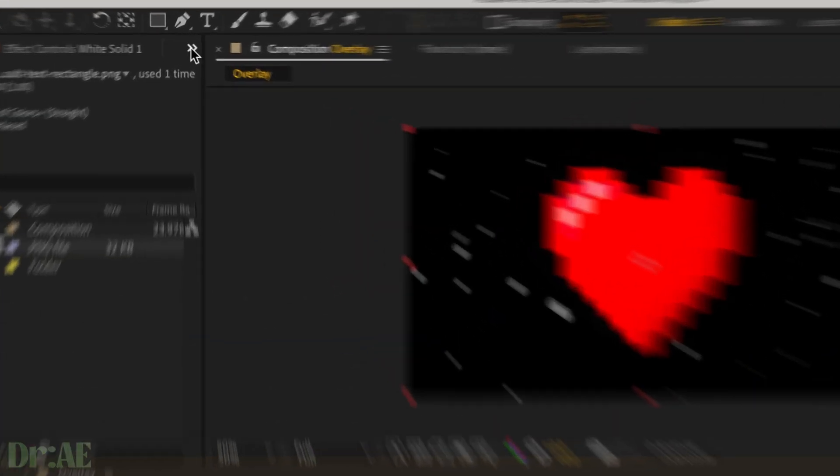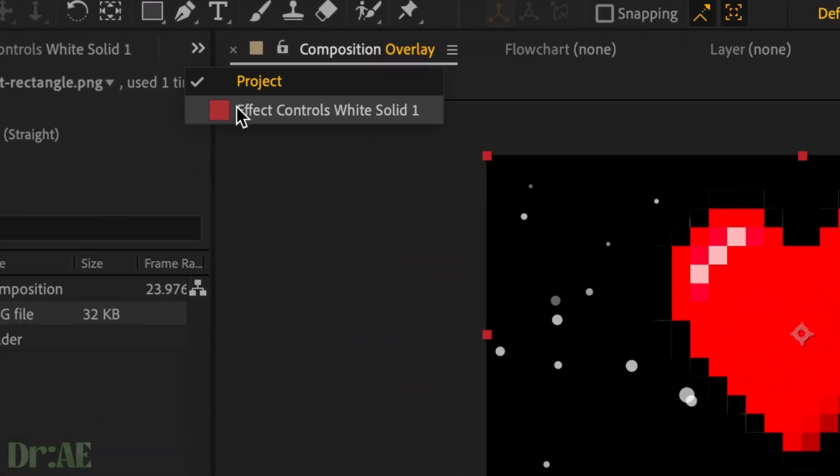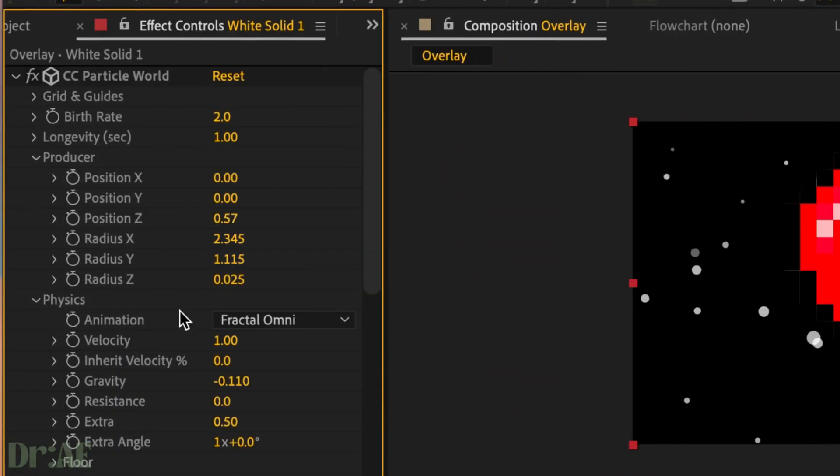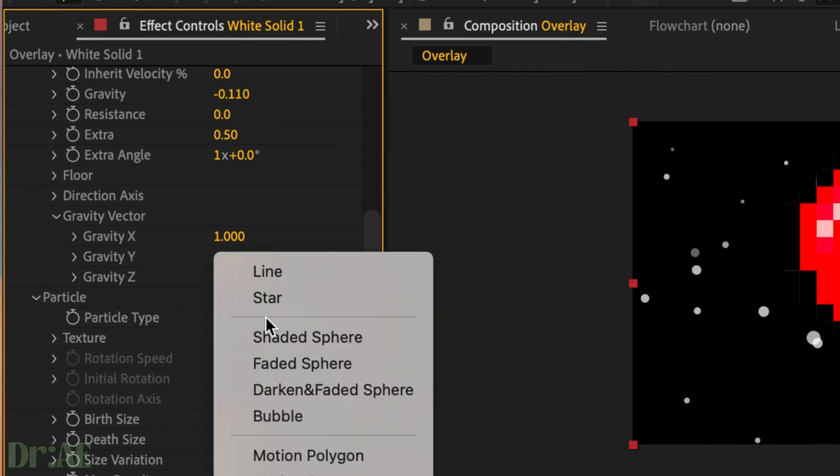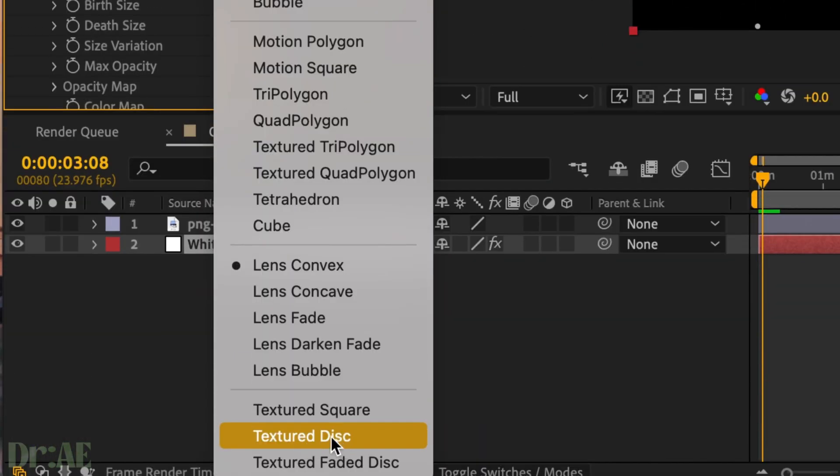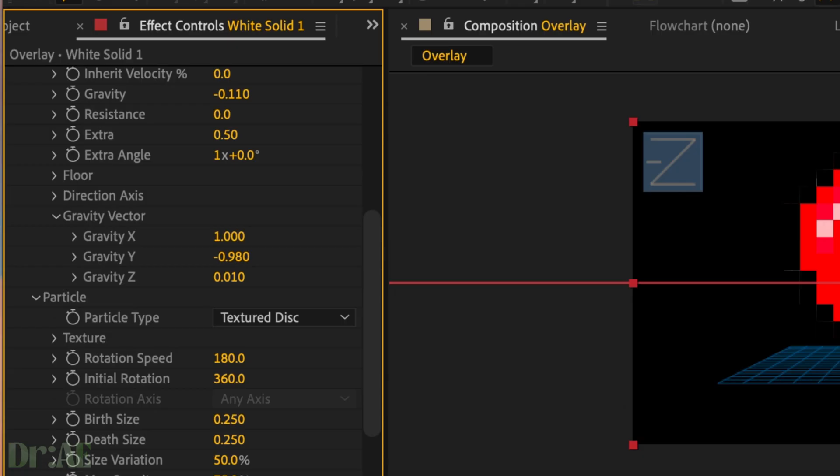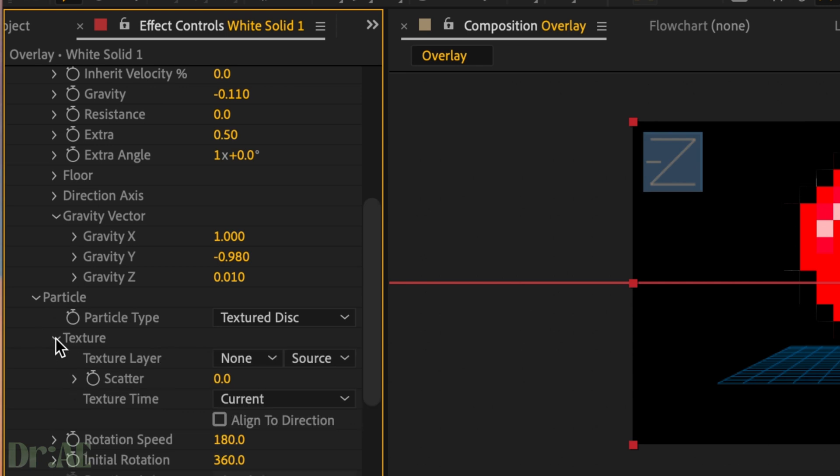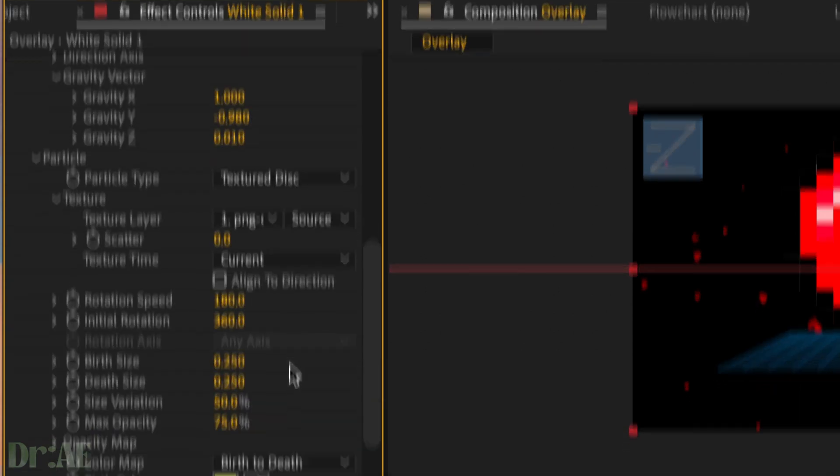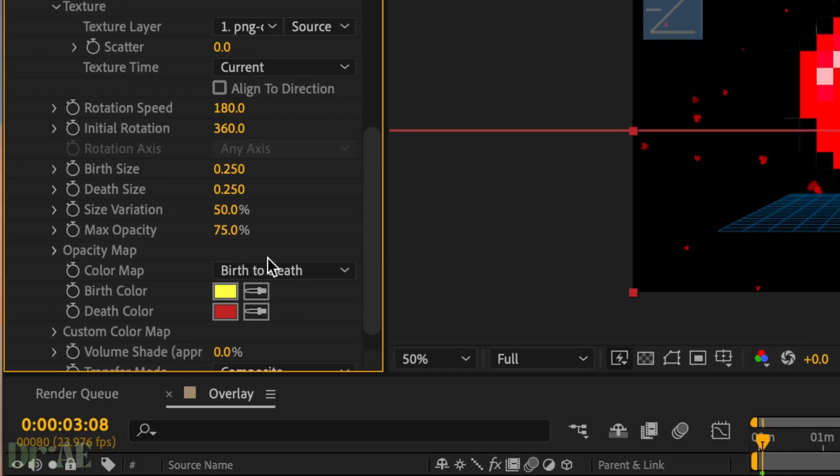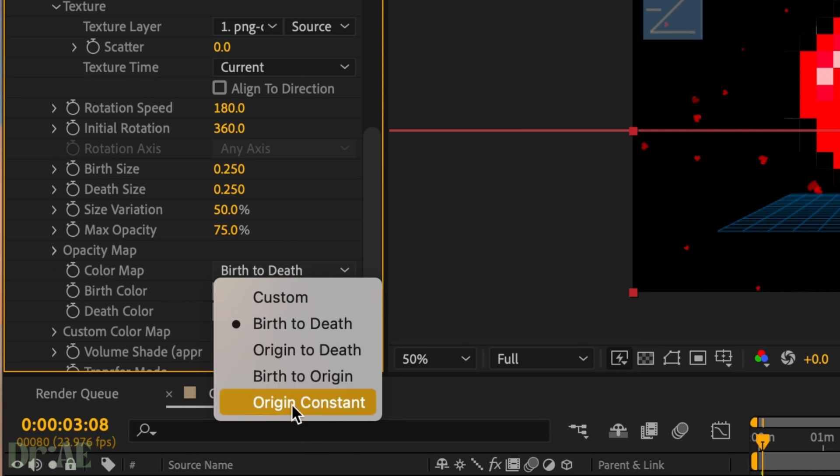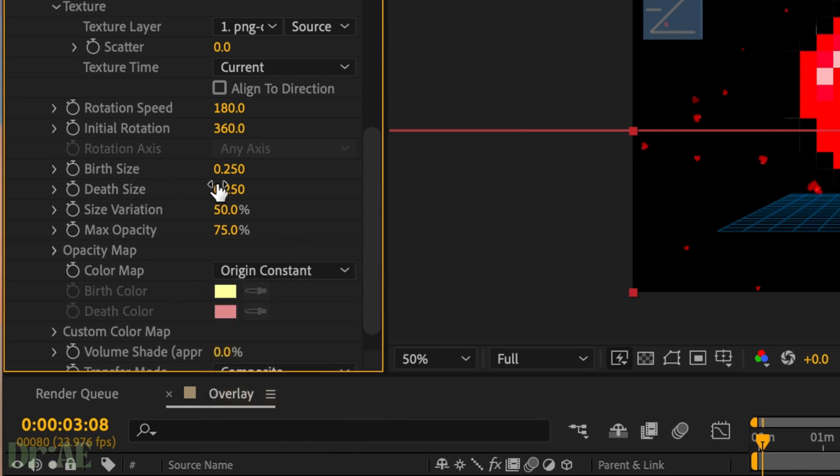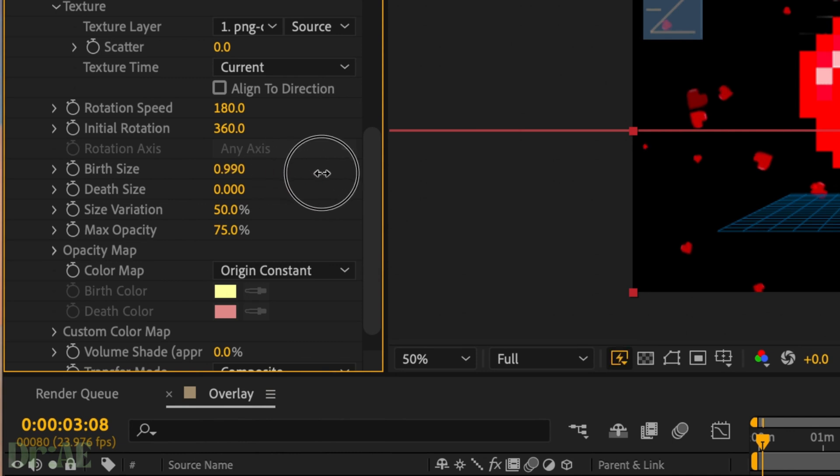We'll go over to effects and controls, selecting our white solid, and we're going to change our particle type to textured disc. Then we're going to go into texture and select our new heart layer in texture layer and change the color map to origin constant. Birth size depends how big you want it. I want my hearts a little bit bigger but it's up to you.